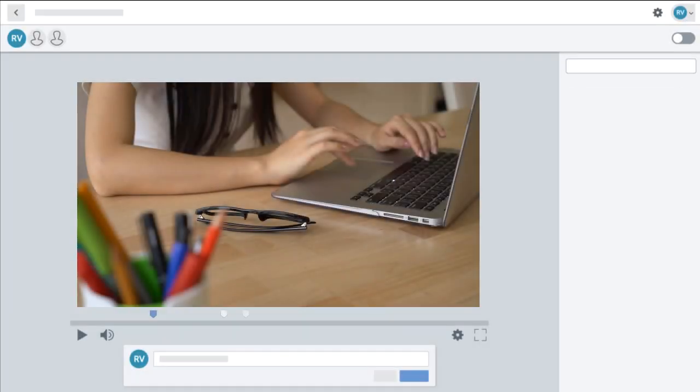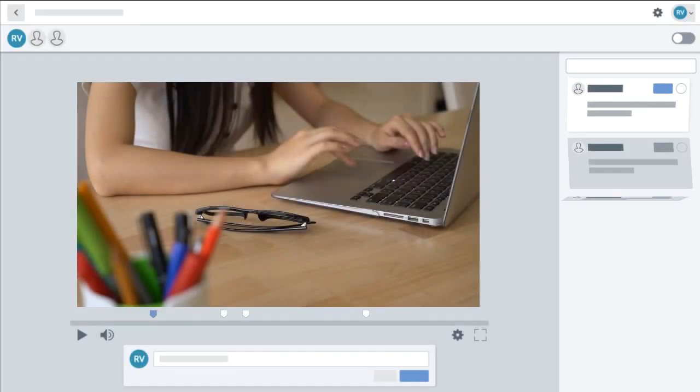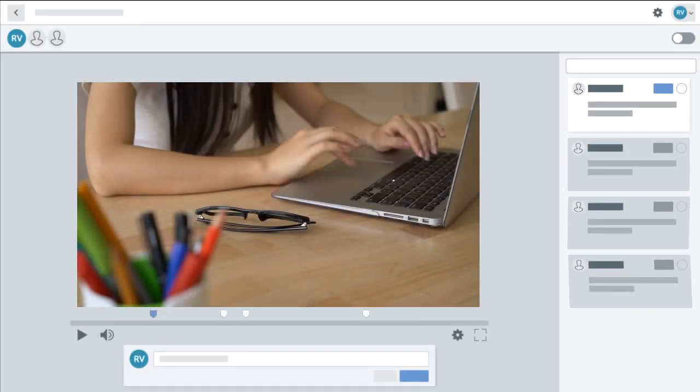Now sit back and watch the comments appear. That's all for now. To learn more about Video Review, check out our additional tutorials.